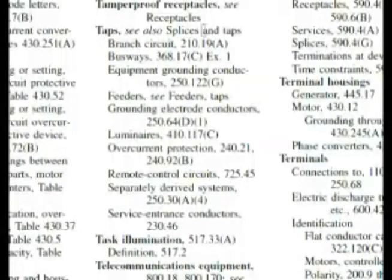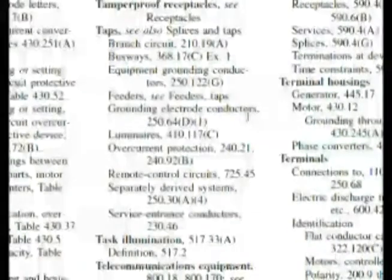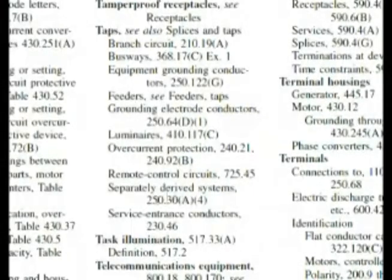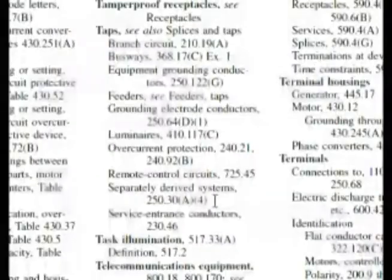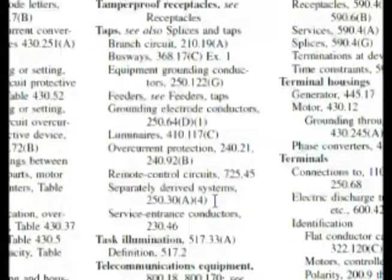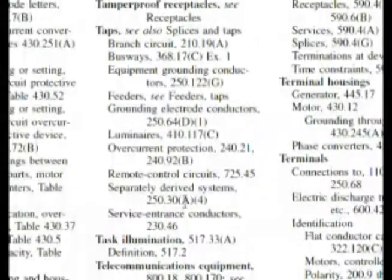Here we are in the index under taps, and we want to find something that's going to help us here. We have equipment grounding conductor, and that was part of what we talked about — a common grounding electrode conductor. If we keep going down, we have separately derived systems. This is going to be one of our possible choices on where to look in the index, and to me this is something specific. So I am going to go look here.